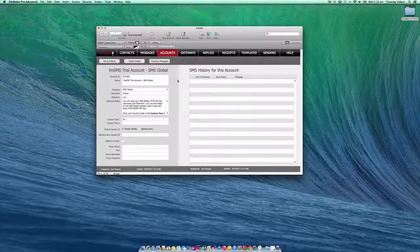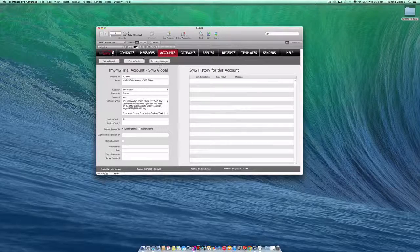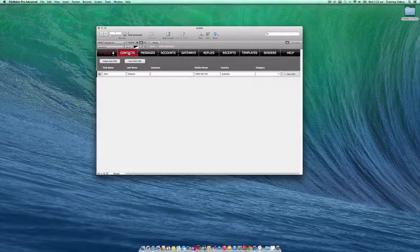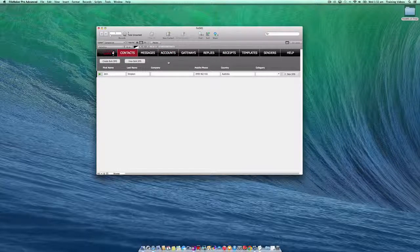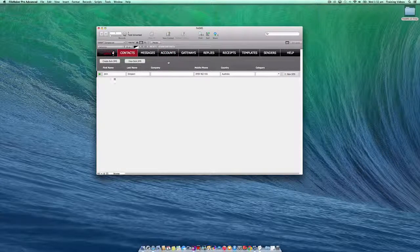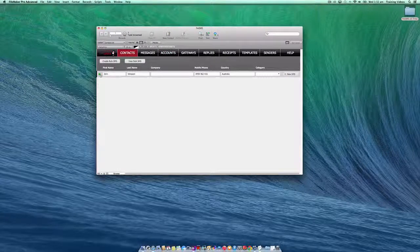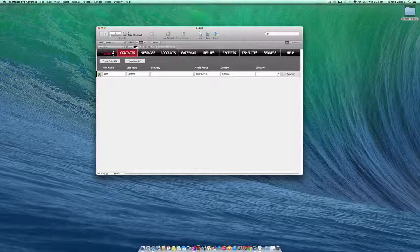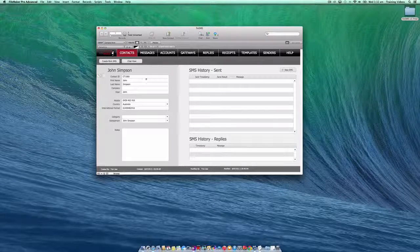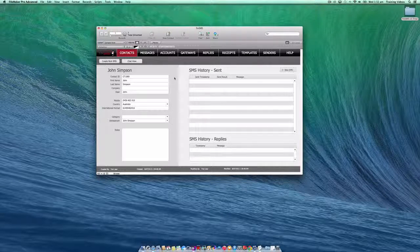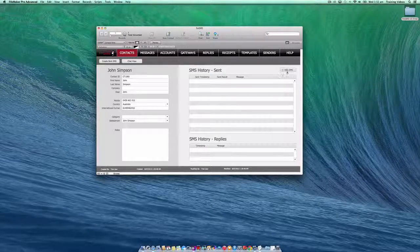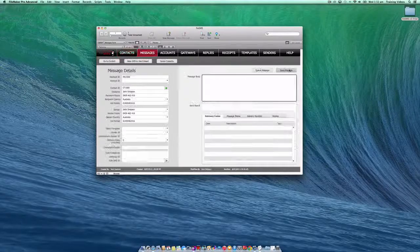Now let's try sending a message. Let's jump over to the contact section and go straight into the contact record that was created when you first opened the trial version. Let's click the new SMS button.